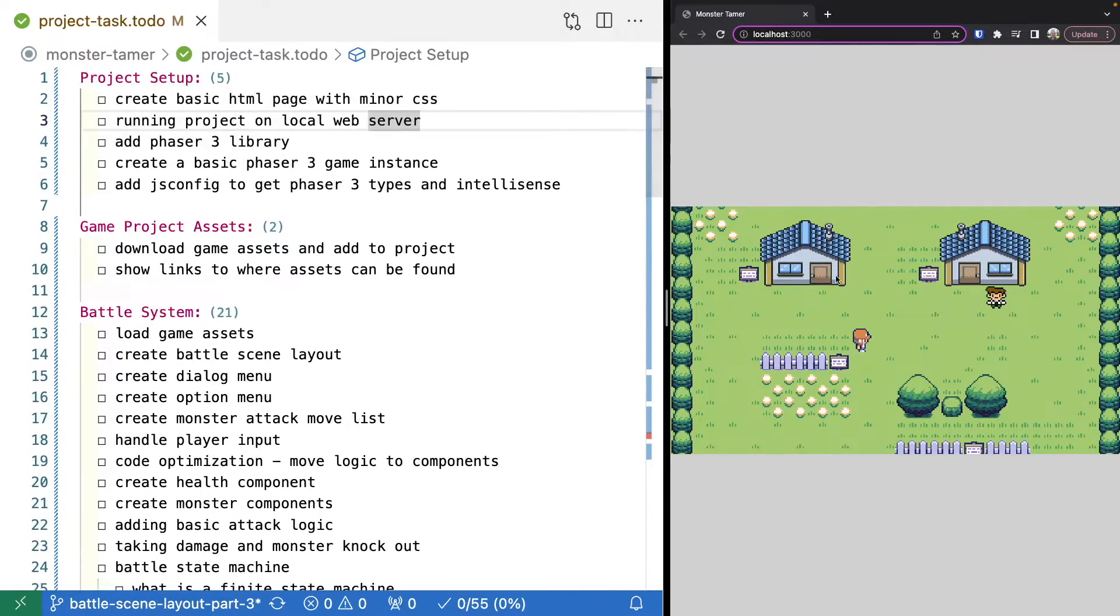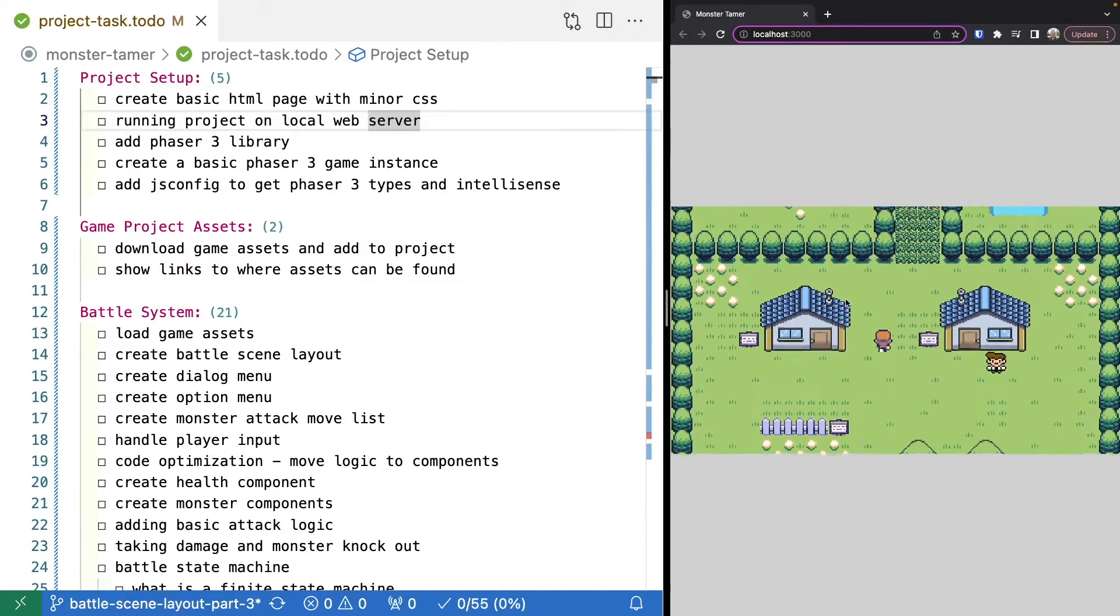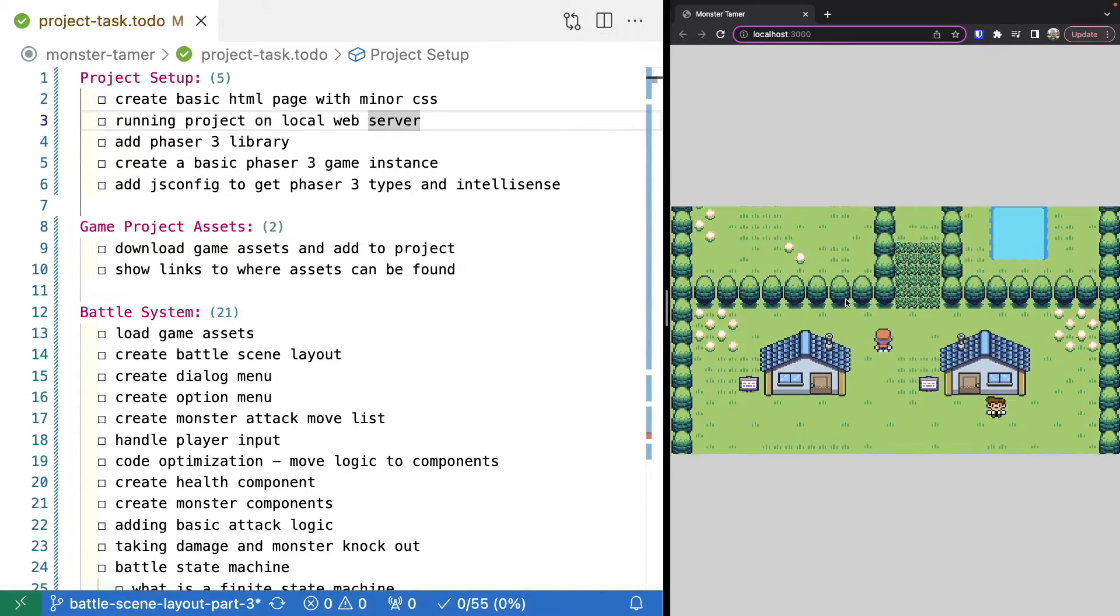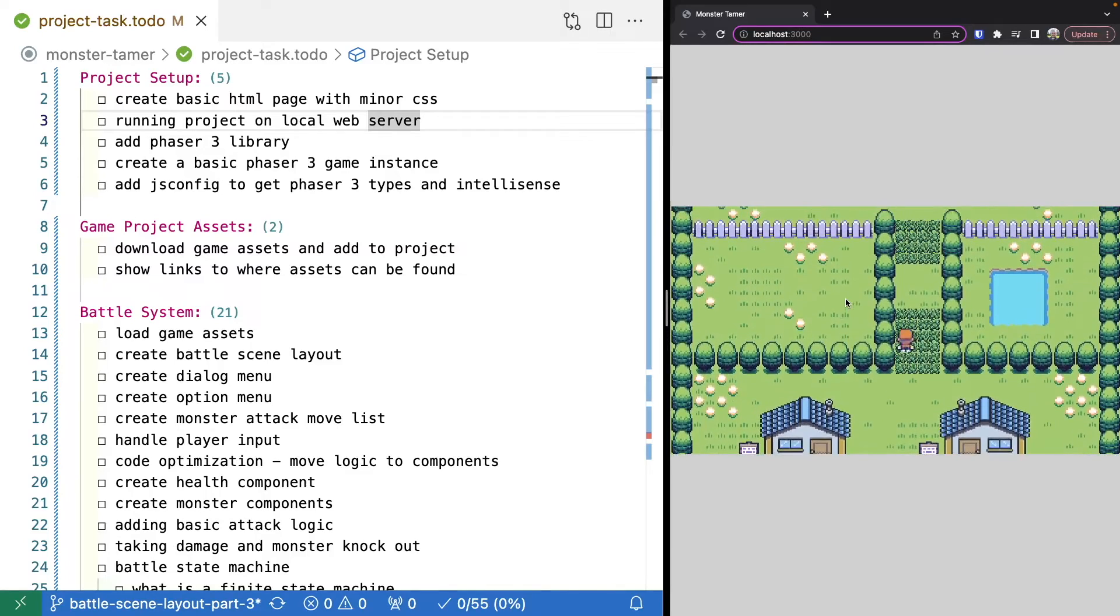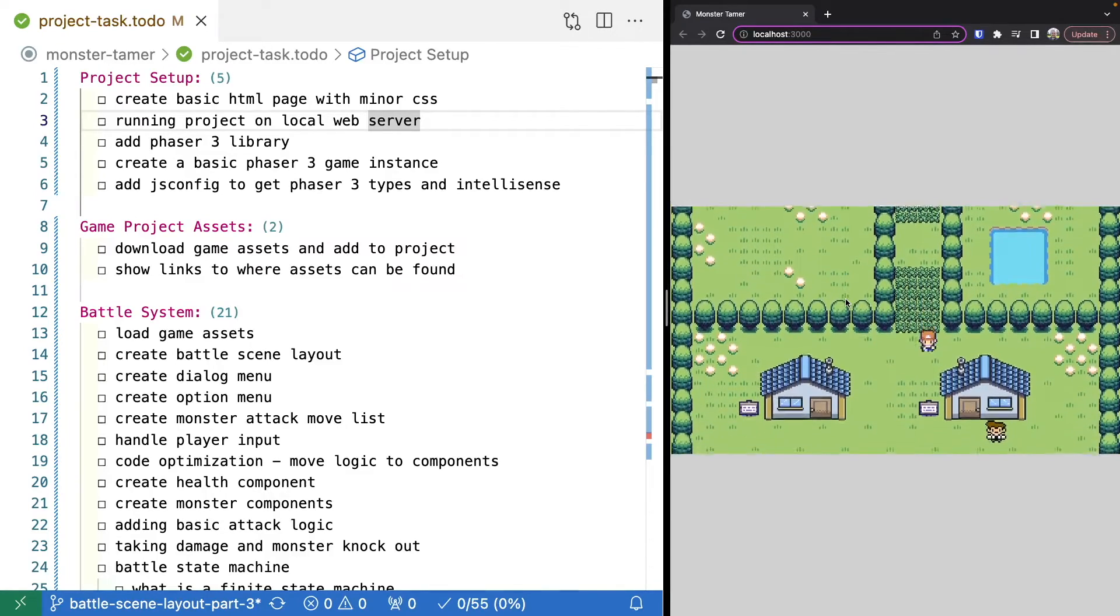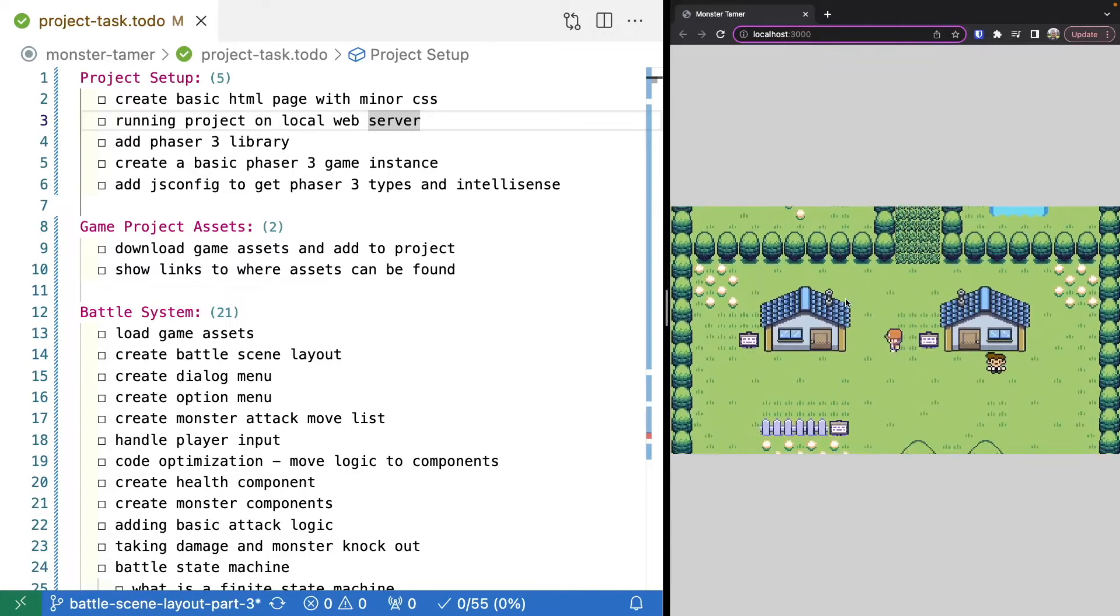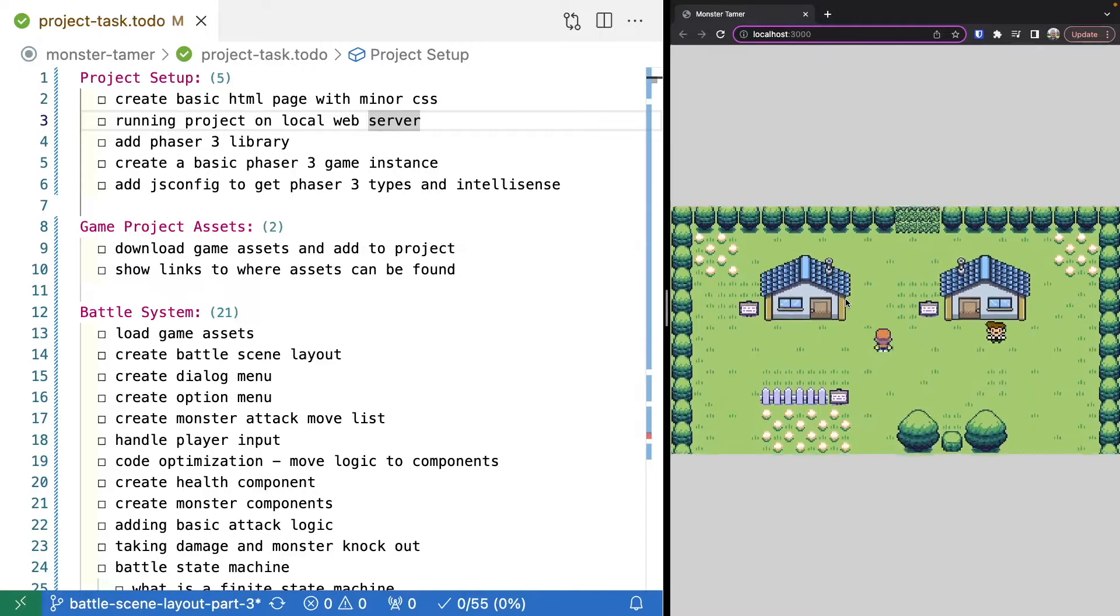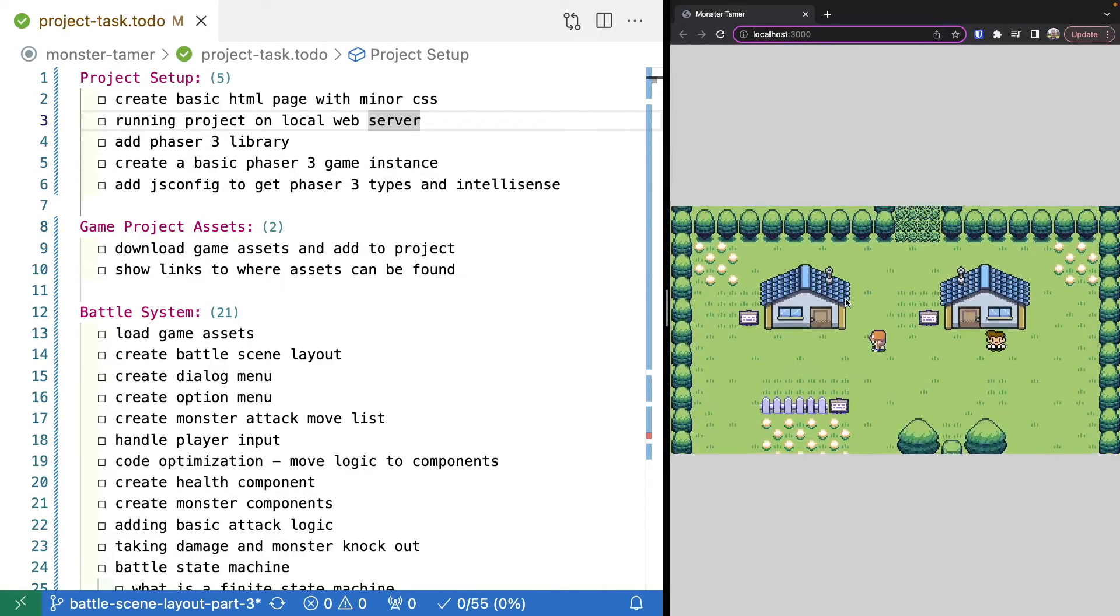And so to get started, the first thing we're going to do is our initial project setup. This is going to involve just basic project scaffolding. So we'll create a very simple HTML page, add in some CSS, show how we can run a local web server, and we'll connect the Phaser 3 library and create our basic Phaser 3 instance. This is just getting everything together so we can actually create our game.